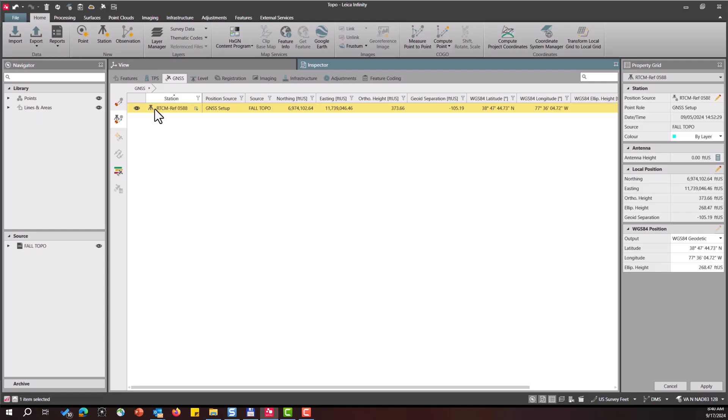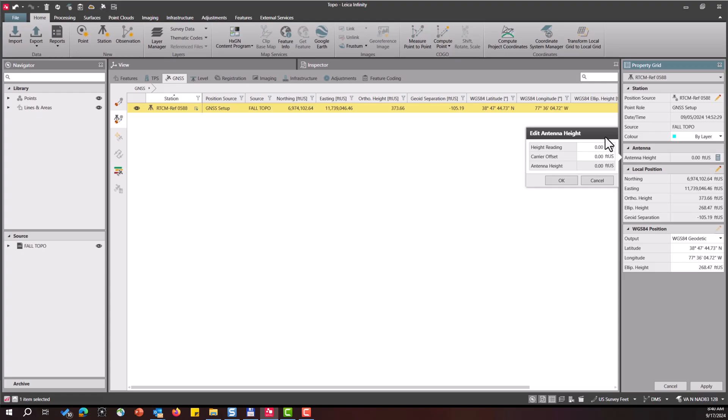Select your base station setup and then find your property grid. Mine's here on the right side of the screen. The first thing I'm going to do is edit the antenna height. You'll see the antenna height here is zero. So if you use a typical Leica setup with a tripod and our height hook,